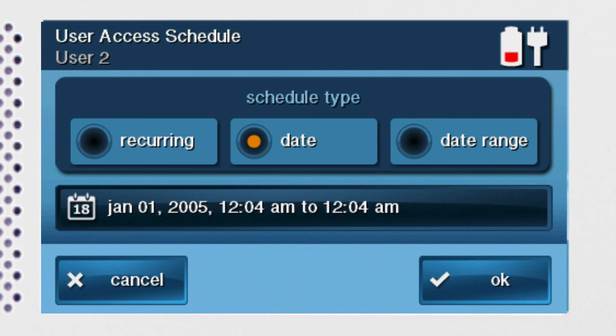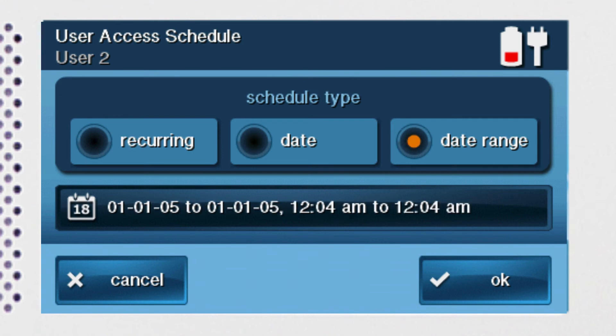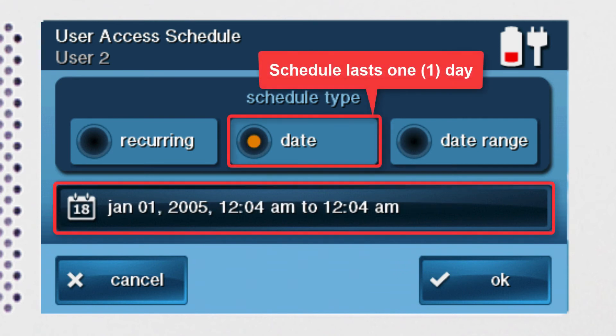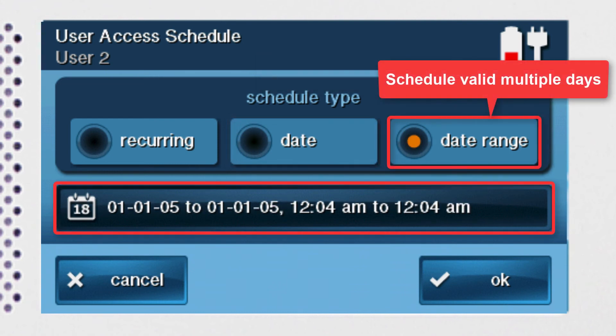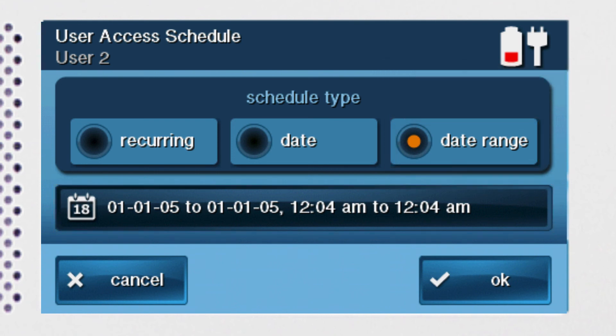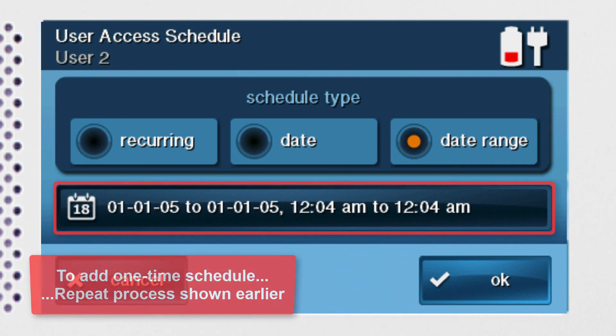In addition to reoccurring schedules, you can create a one-time schedule for a specific date or date range. Select 'date' if the schedule will only last one day, and select 'date range' if you'd like to create a schedule spanning several days. Once you've selected your desired schedule type, press the button below the schedule type section and repeat the schedule programming process outlined earlier.